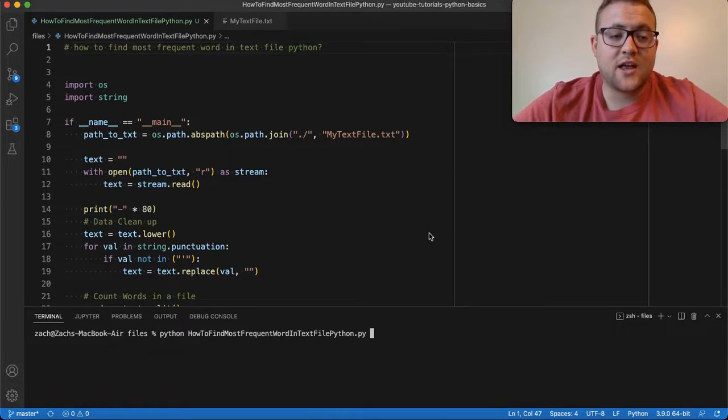What is up, everybody? Welcome back to Case Digital. In today's video, we are answering the question of how to find the most frequent, or set of frequent, words in a text file using Python. Without further ado, let's hop right in and start coding.